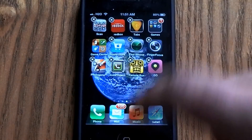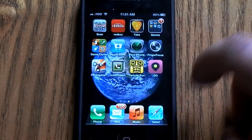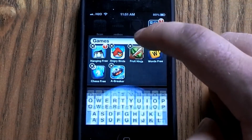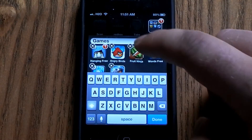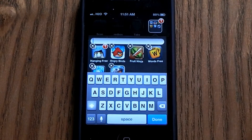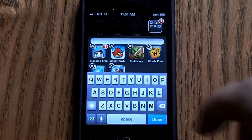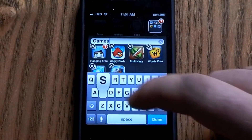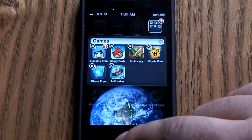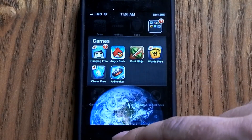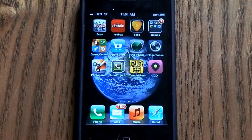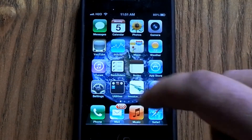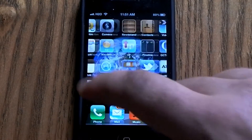So now I've created the folder for games. If I didn't want it to be named games I can rename it to whatever I'd like — I'm just going to put 'Games' because that's what it is. But if you have a lot of similar apps you can actually create your own name for the folder. So that is how you create folders.